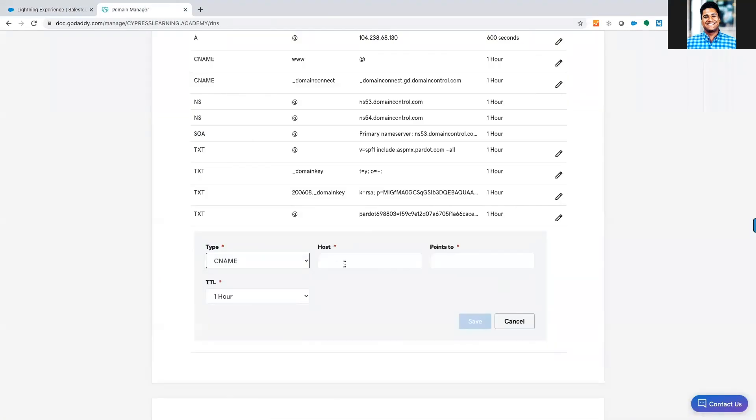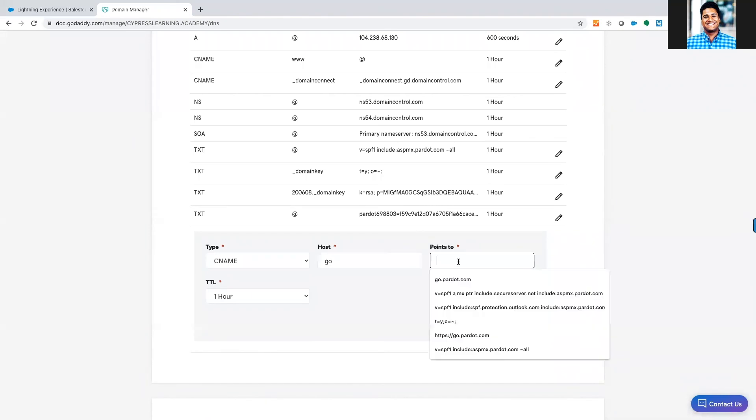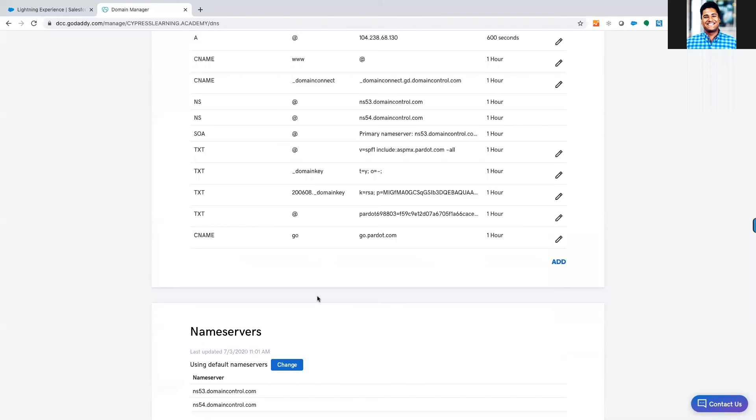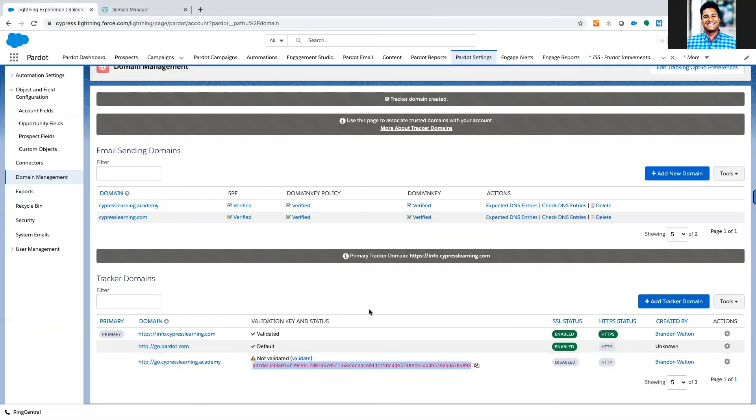So what we're going to do is change it to a CNAME. The host is going to be Go and it's going to point to go.pardot.com. We're going to do that one hour time to live and that should give us everything we need to be able to validate this.